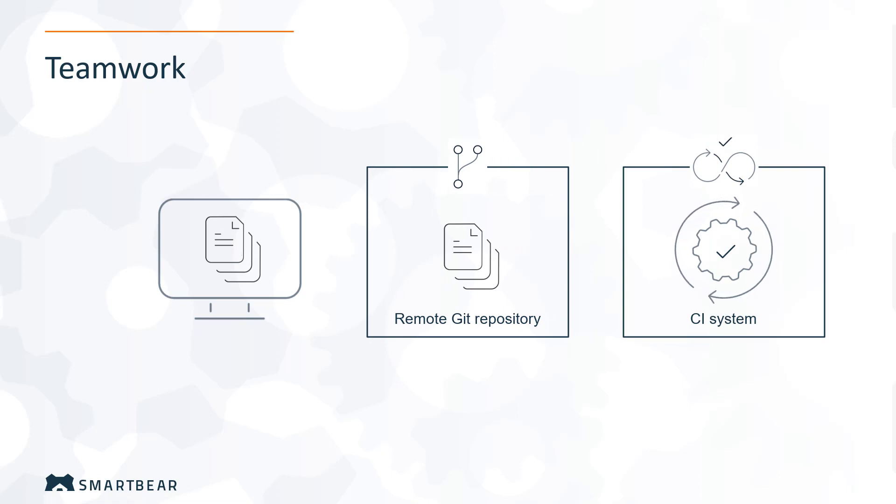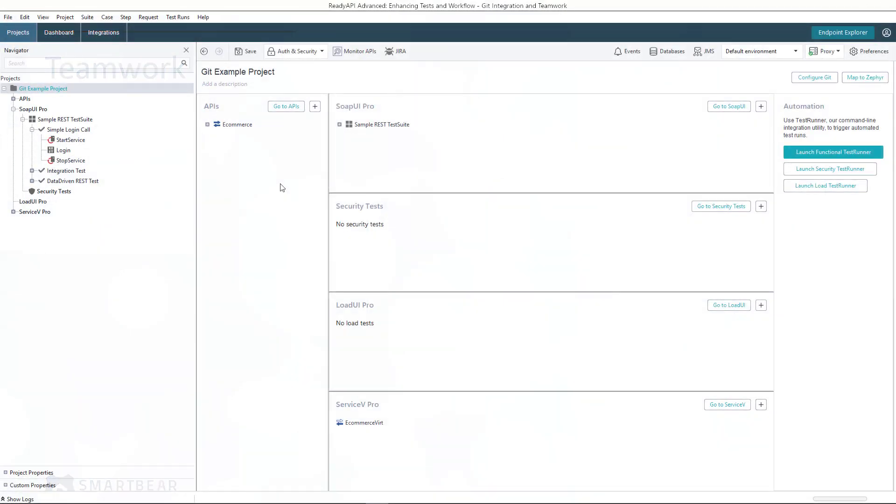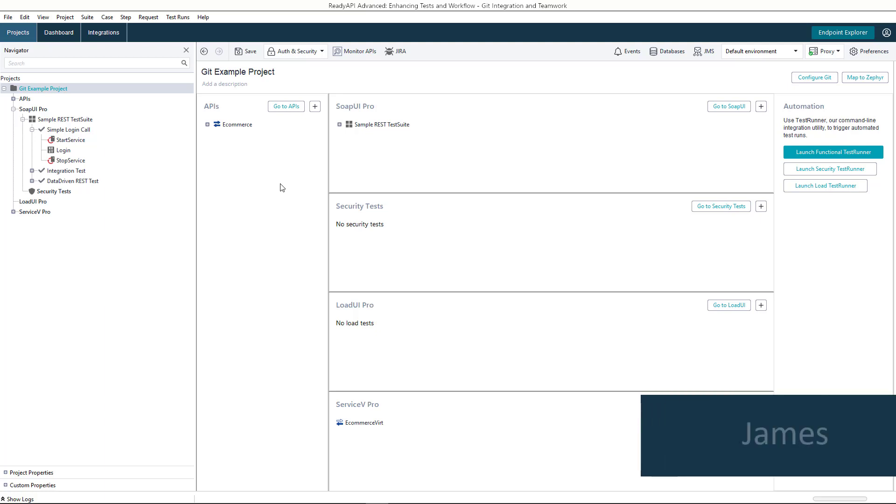You can work with Git directly from ReadyAPI. For our example, we will imagine that two persons, James and Alyssa, are working on the same ReadyAPI project. Let's act on behalf of James, who wants to store the project to a Git repository. Click here to do that.